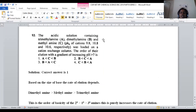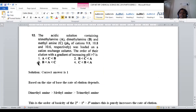Let us move to question 93. An acidic solution containing trimethylamine, dimethylamine, and methylamine with pKa values of 9.8, 10.8, and 10.6 respectively. Once loaded on a cation exchange column, the order of their elution with gradient of increasing pH (greater than 7) must be predicted. These are tertiary, secondary, and primary amines respectively.